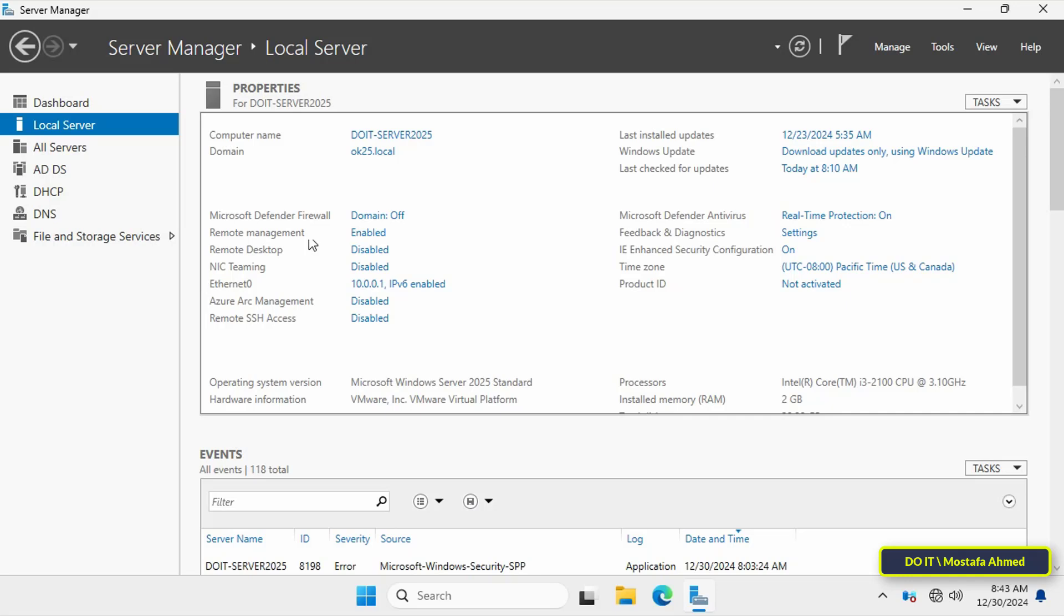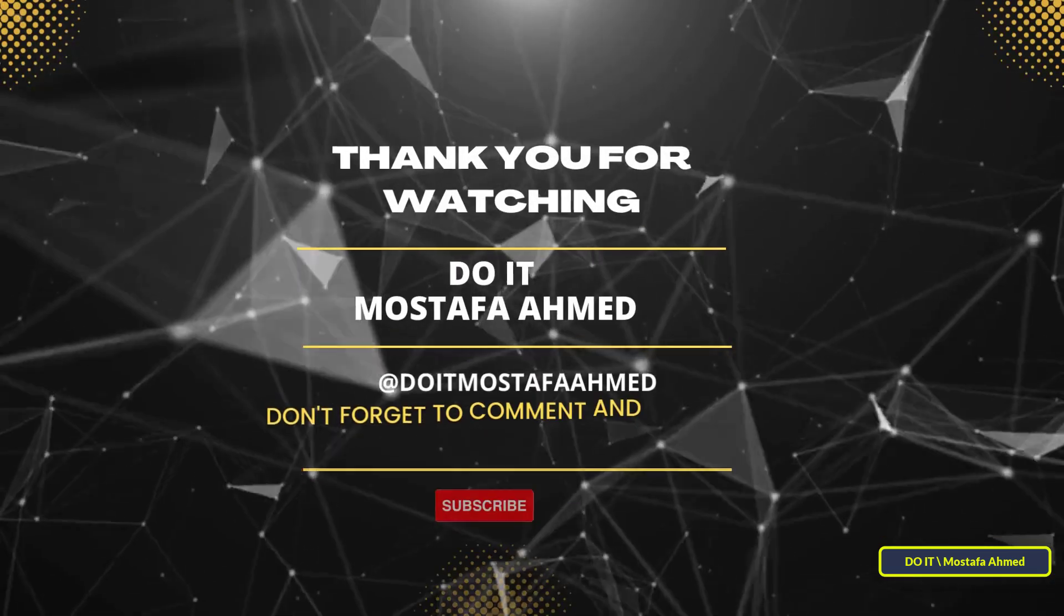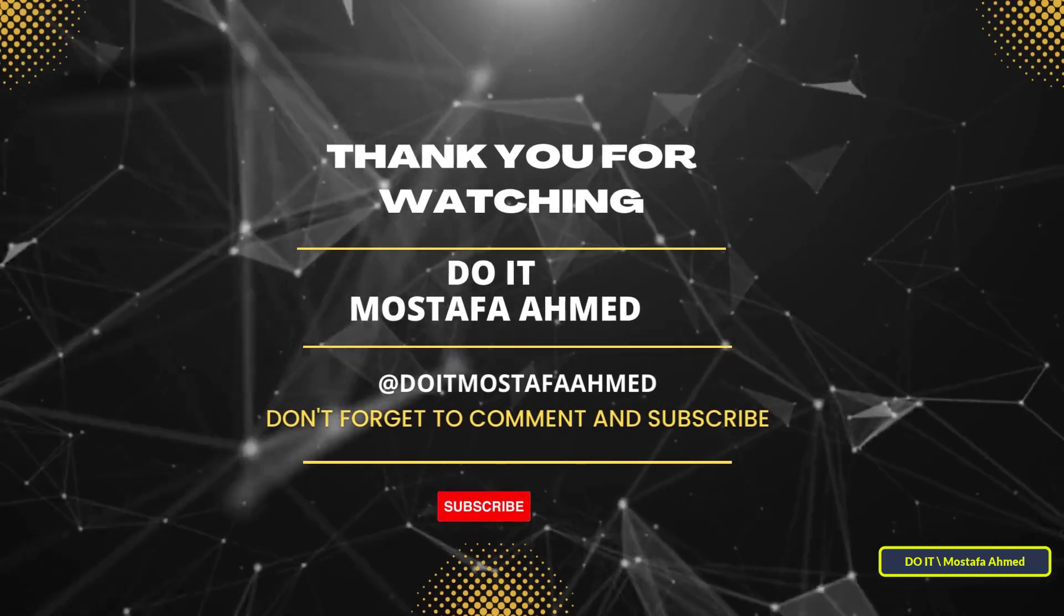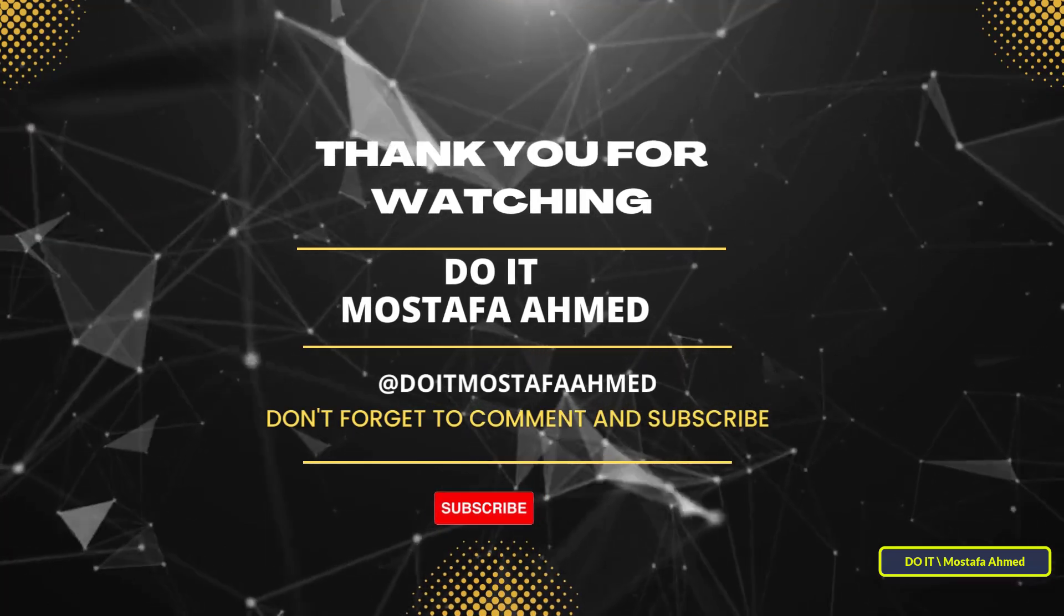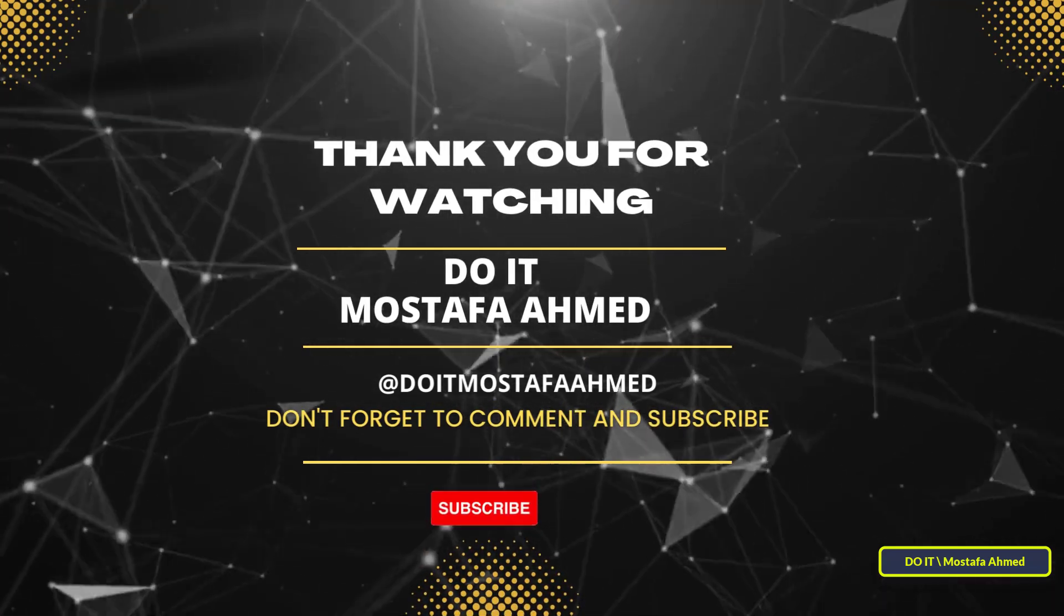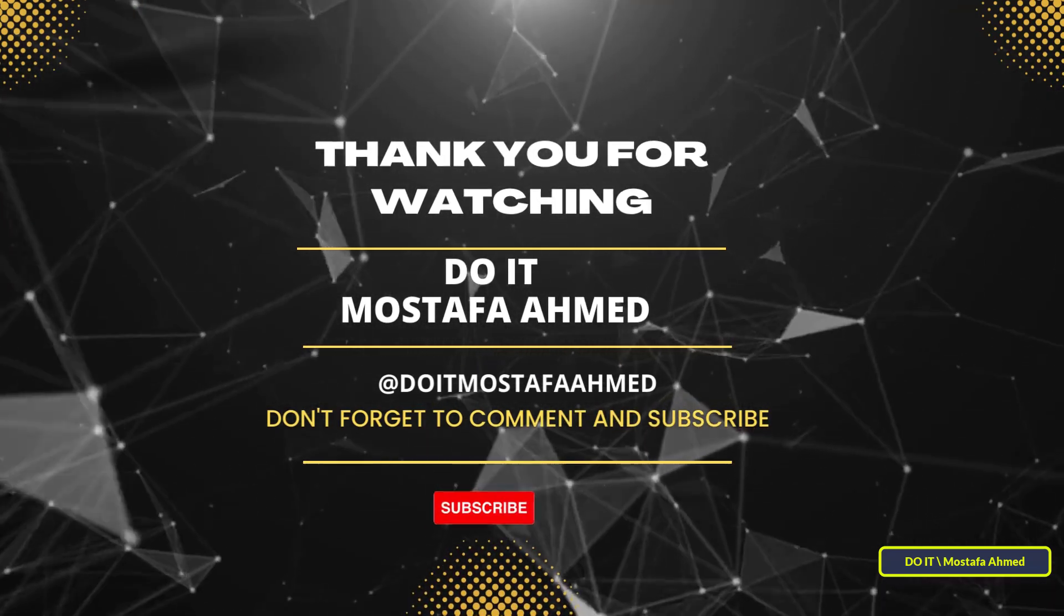Thank you very much for watching. If you found this video helpful, please like and share it with anyone who might benefit from it. Don't forget to subscribe to the channel for more tutorials and IT tips. Your support helps us create more valuable content like this. See you in the next video.